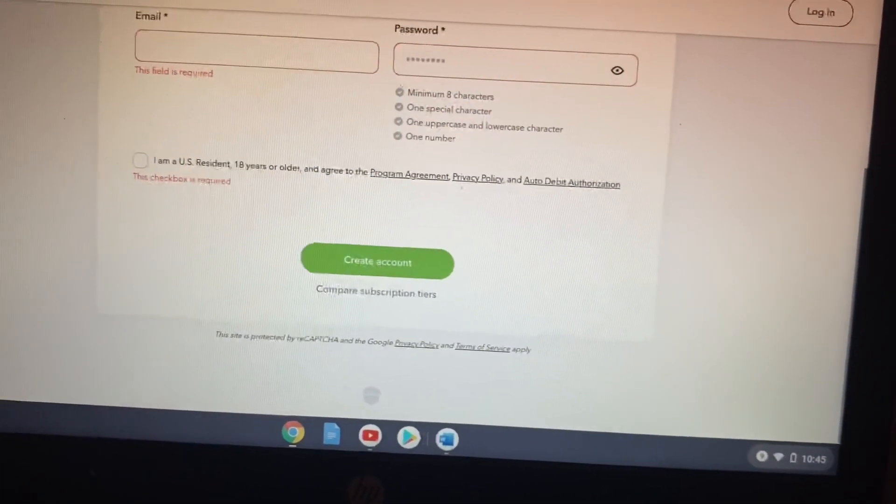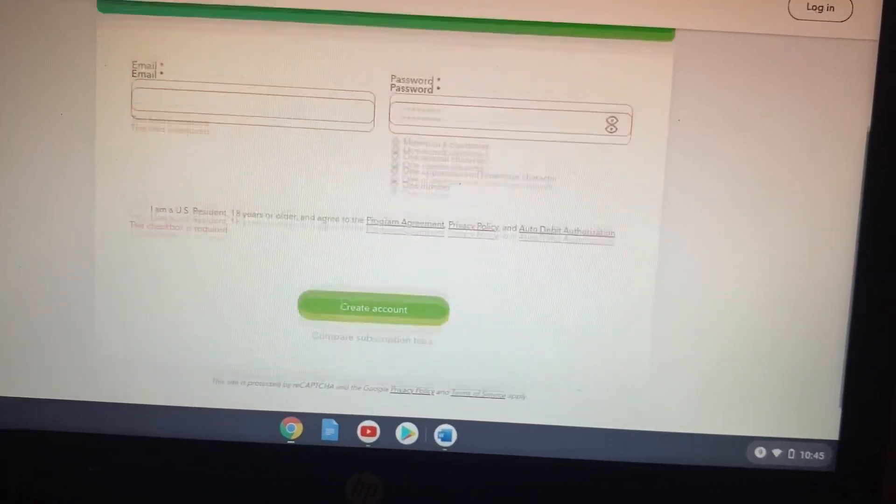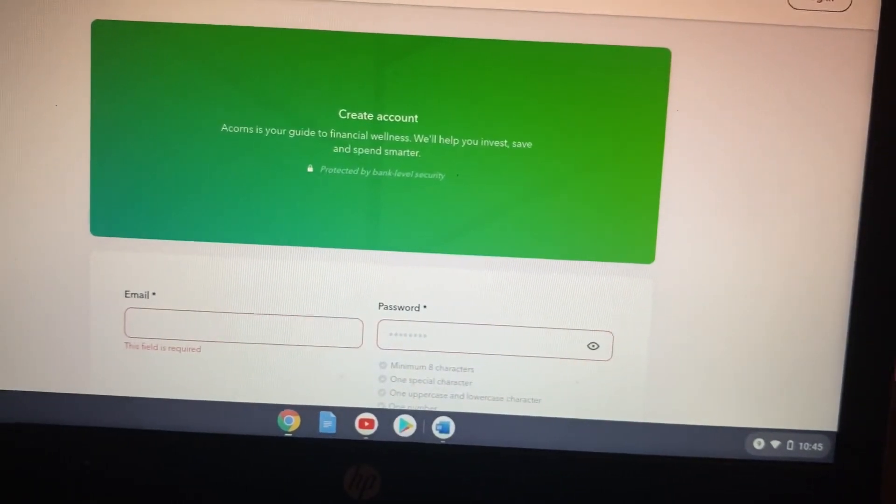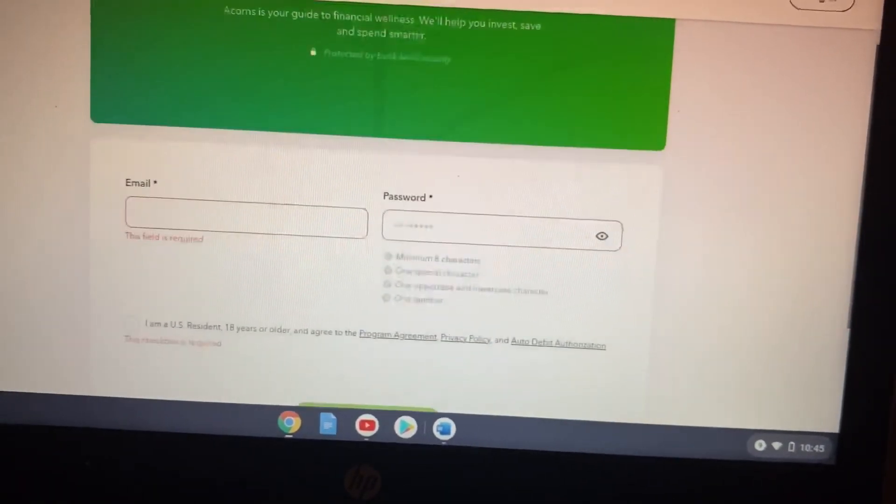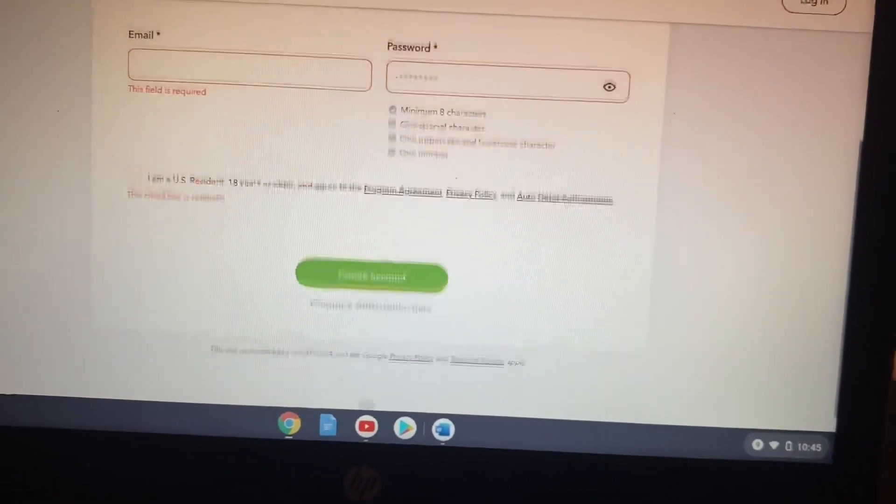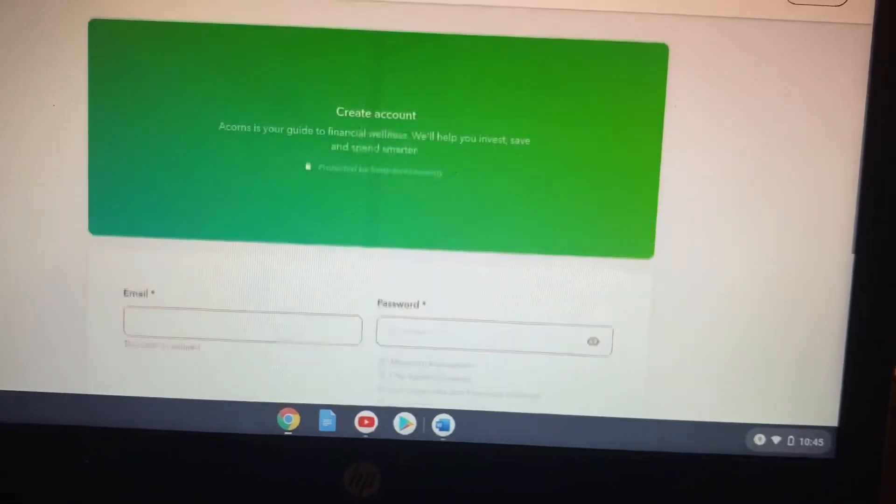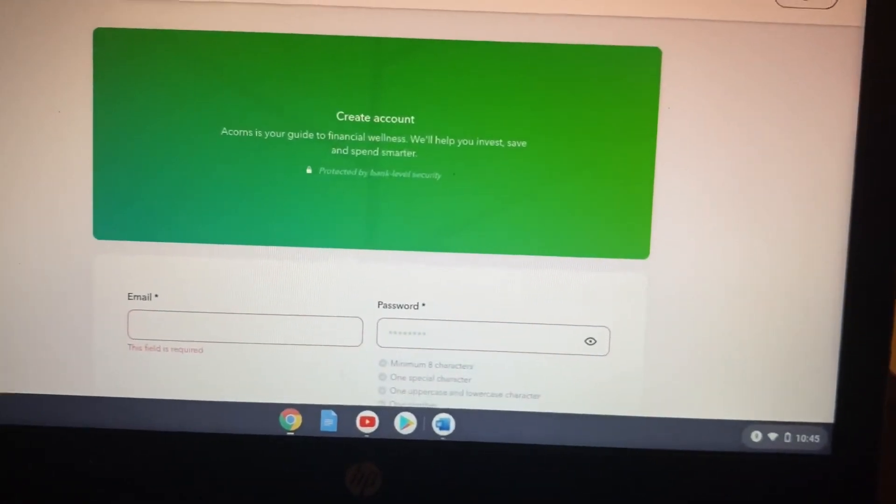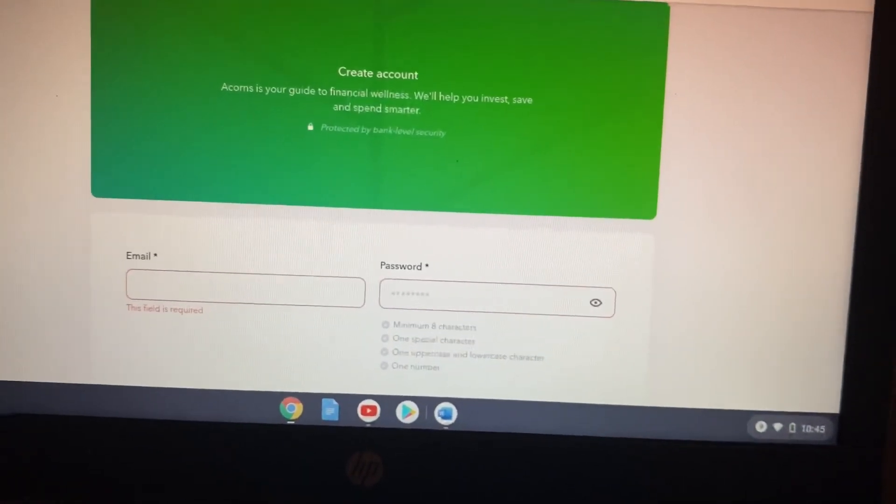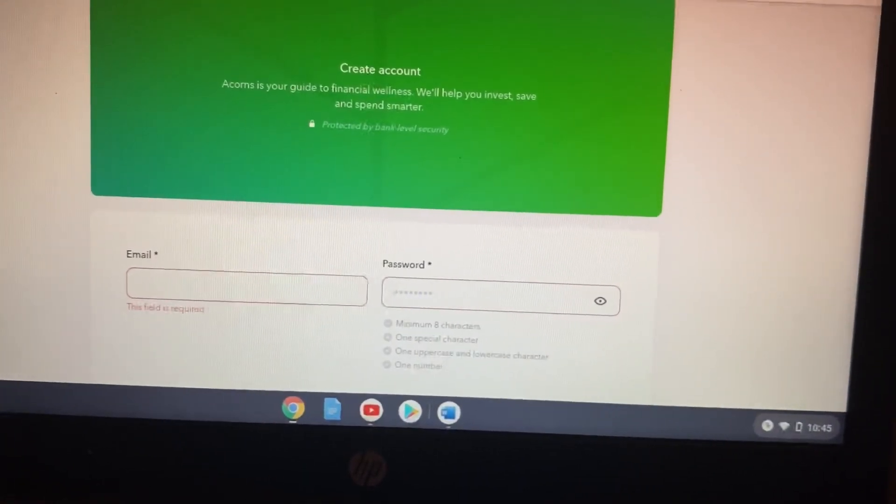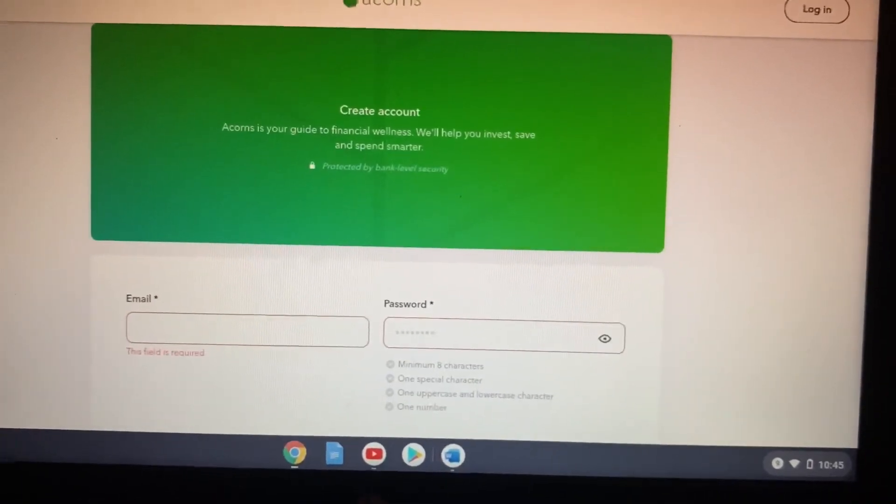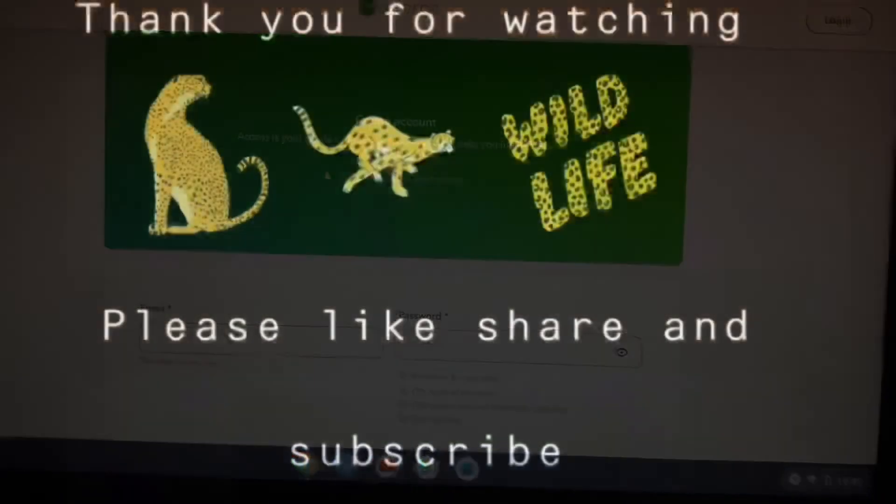And my information will be in the description box. You will actually get, I believe—I forget how much—like five dollars or something like that to invest, to start investing in your account. So check it out, you guys. It's an amazing app, and you guys have a wonderful day.